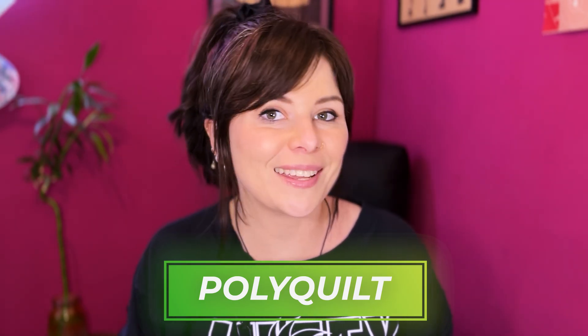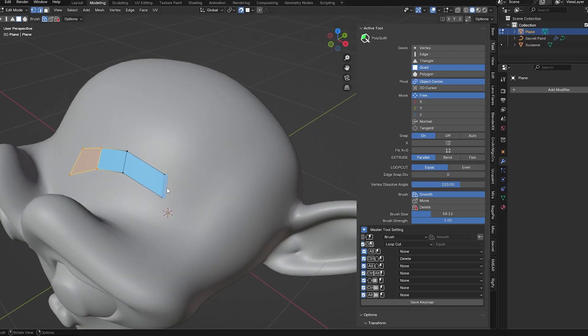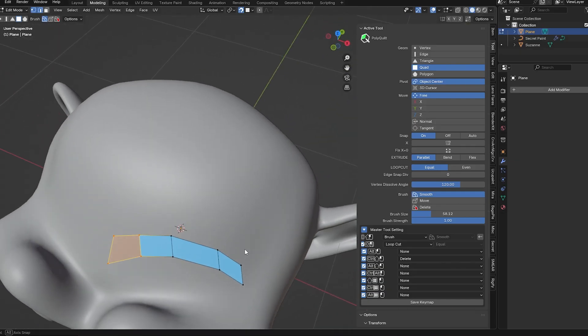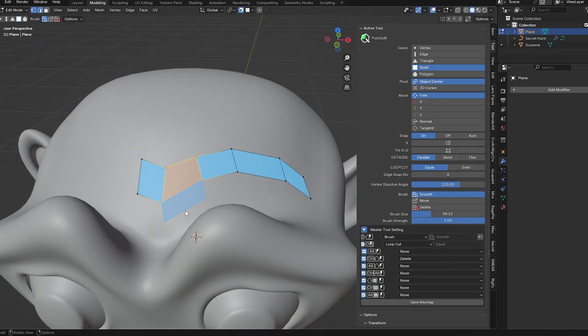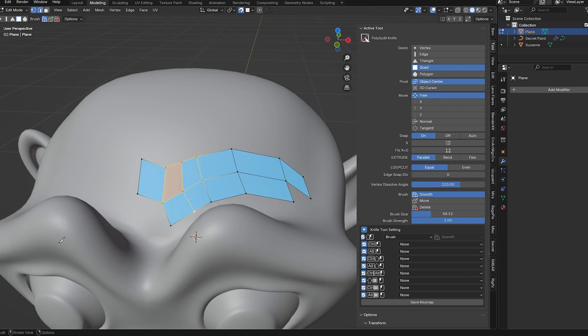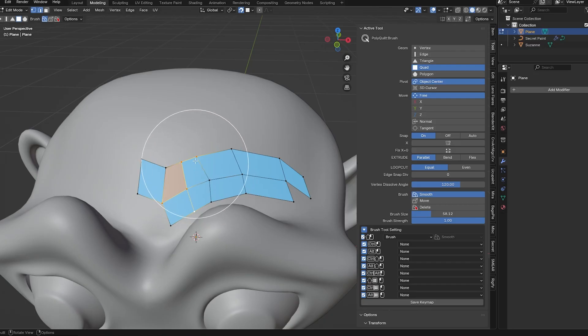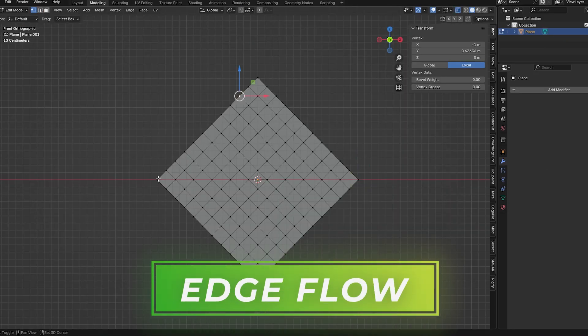Next up we've got Polyquilt for retopology. It's very similar to Retopo Flow but it's free. It's very simple to use and of course there are tons of options. Easy to create faces and have them snap to the surface. You can cut faces, snap vertices, you can smooth them where you've messed up the flow a bit. There are all these tools you can use for loop cuts, knife tool, the brush for smoothing vertices. It's straightforward for retopo needs and best of all, free.